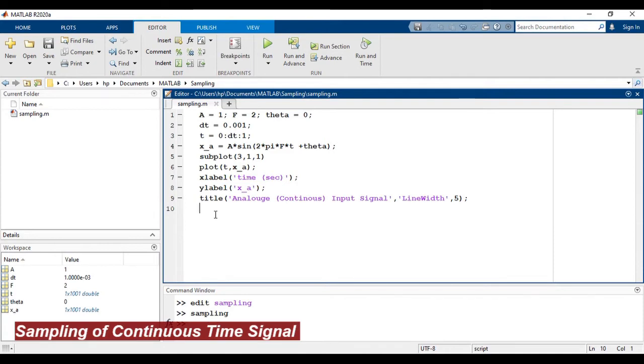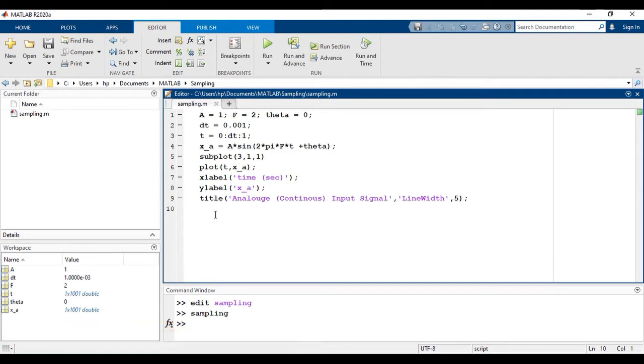Sampling means we will discretize the x-axis. So, defining the sampling frequency that is taken as 6 times more than the signal frequency. That is fs is equal to 6 times f.